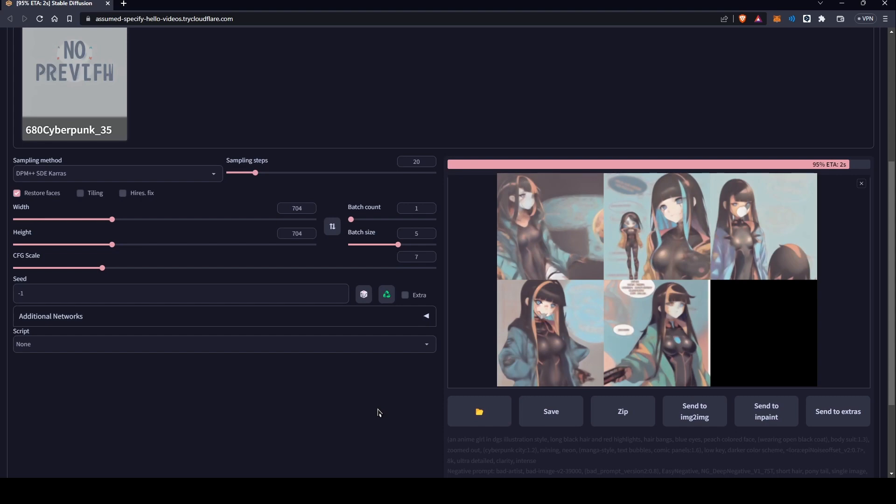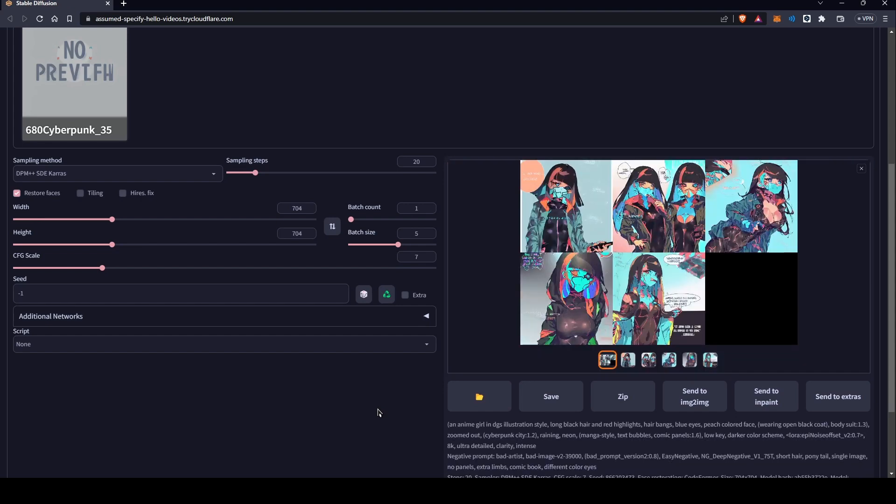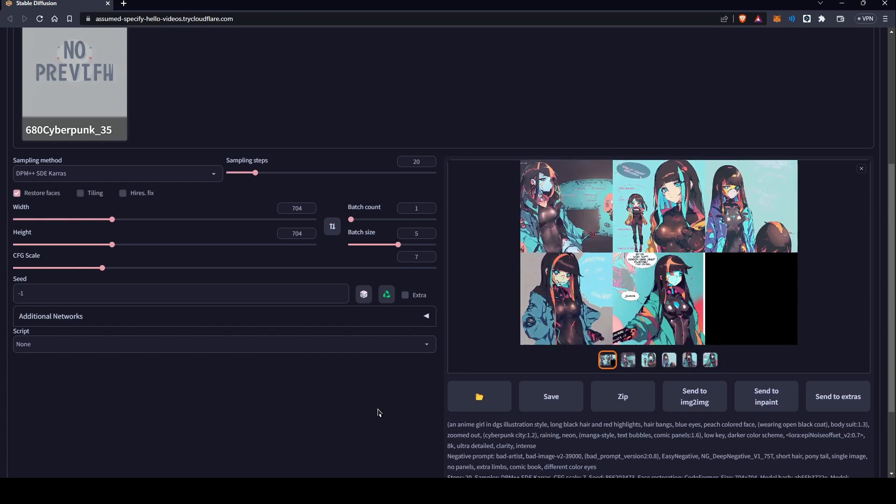Now, the next challenge was to create comic book panels, and that was relatively simple after some experimentation by making sure I properly emphasize that I want a comic book with panels and a manga style. I was able to generate images like this.